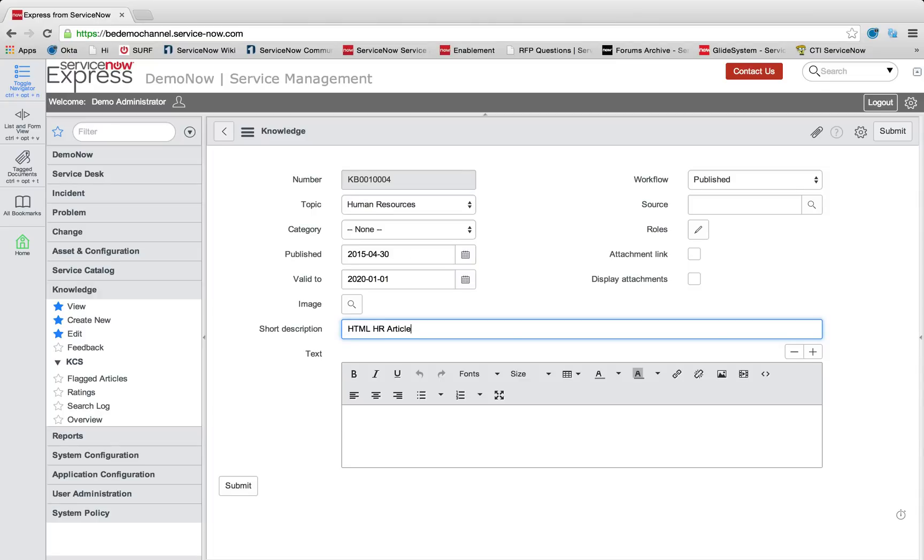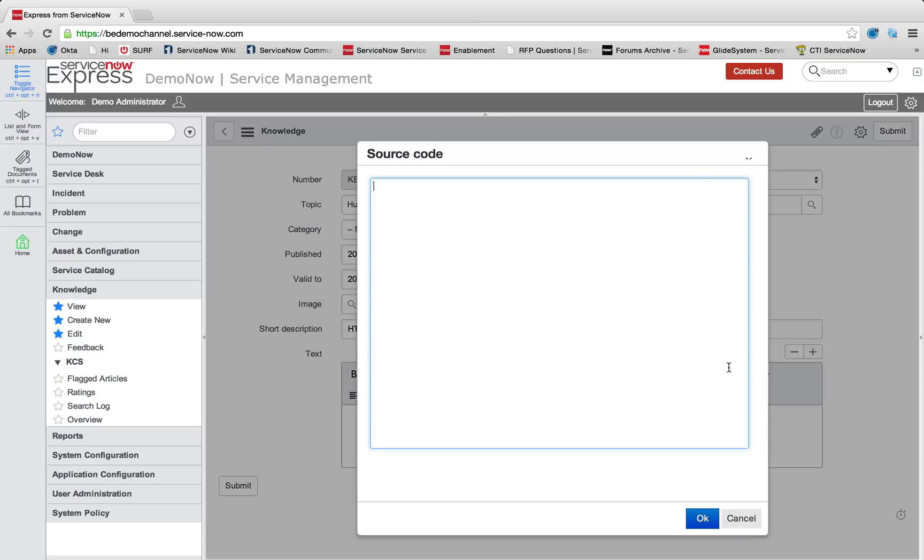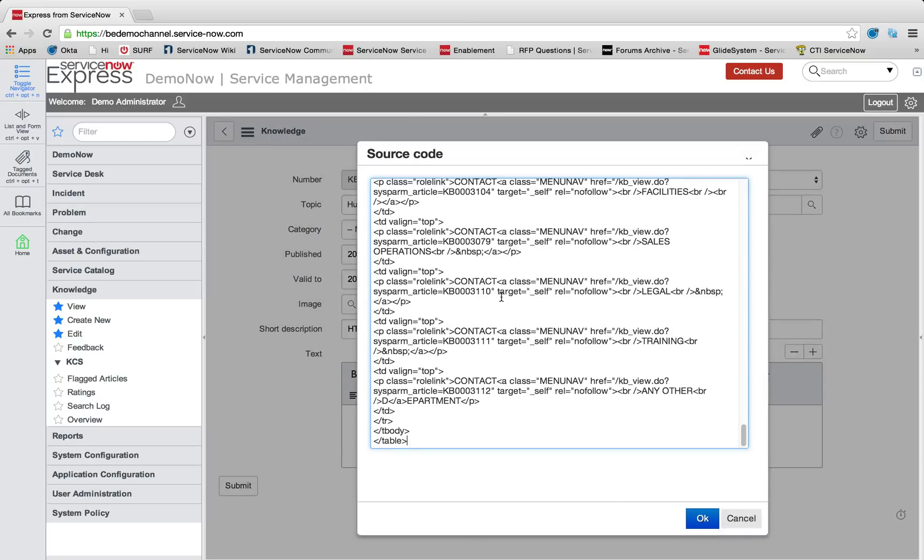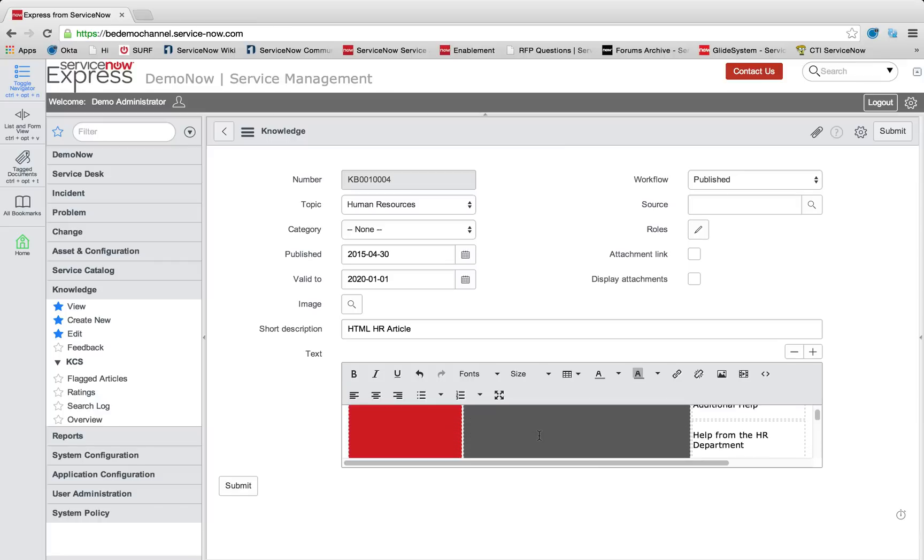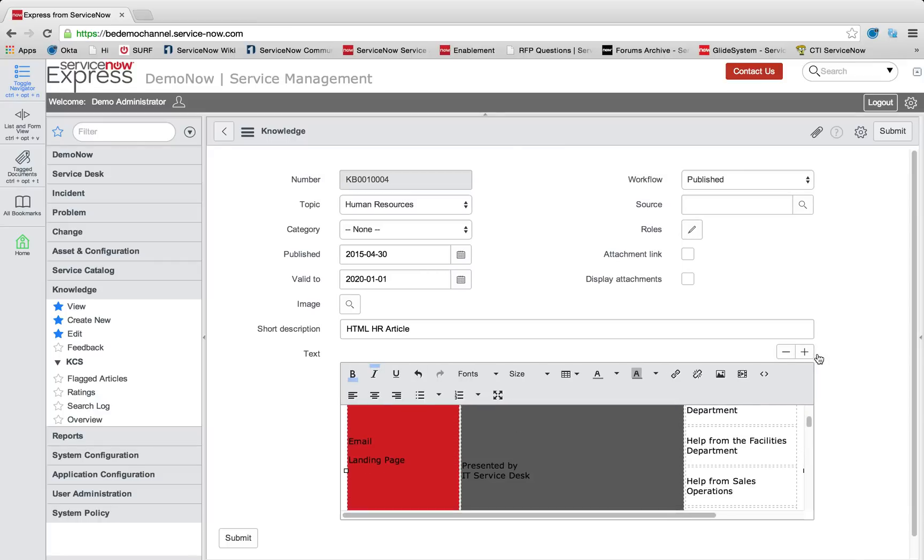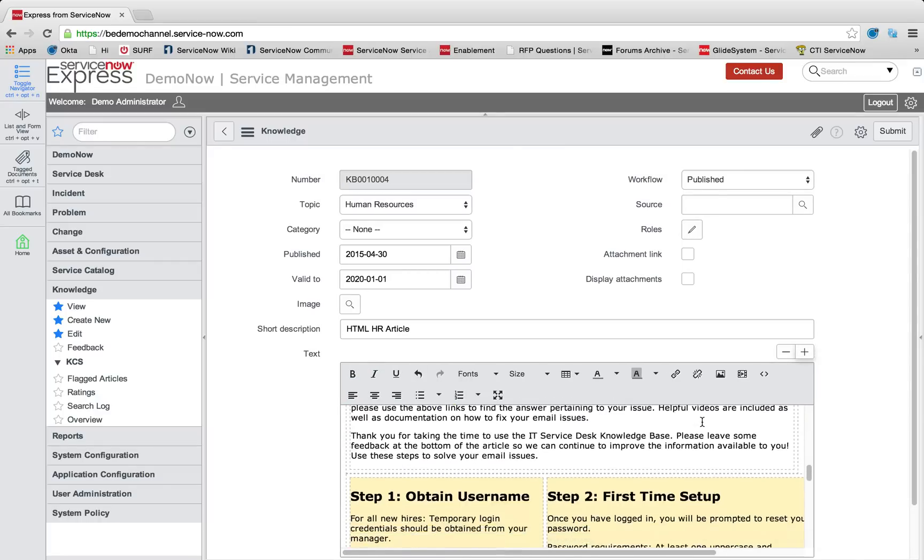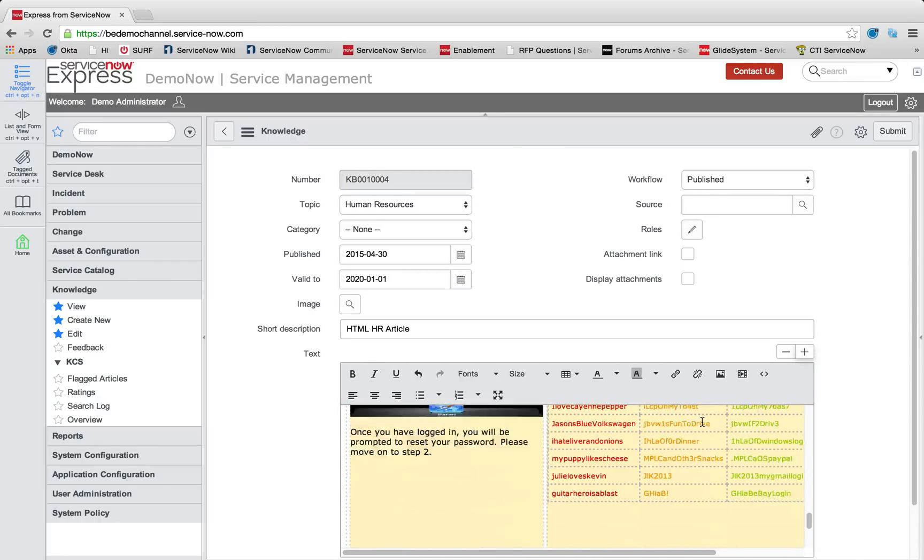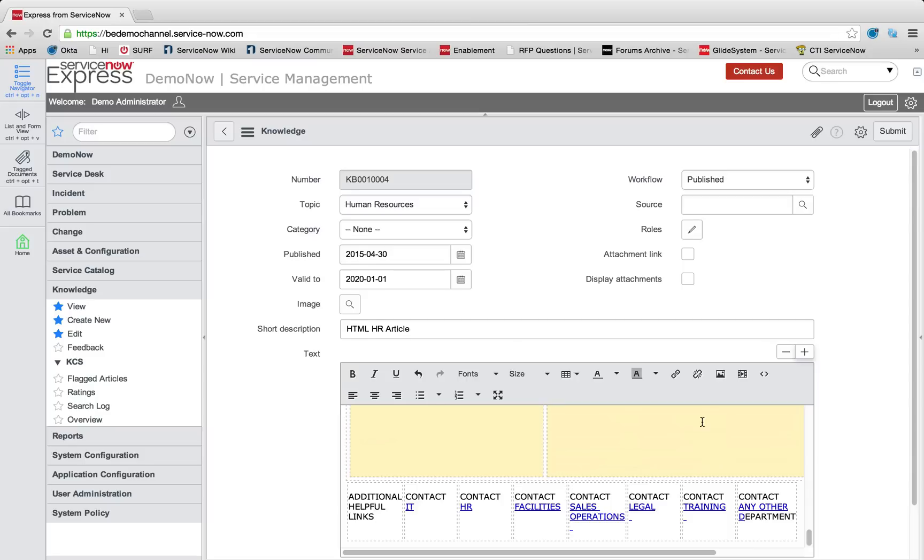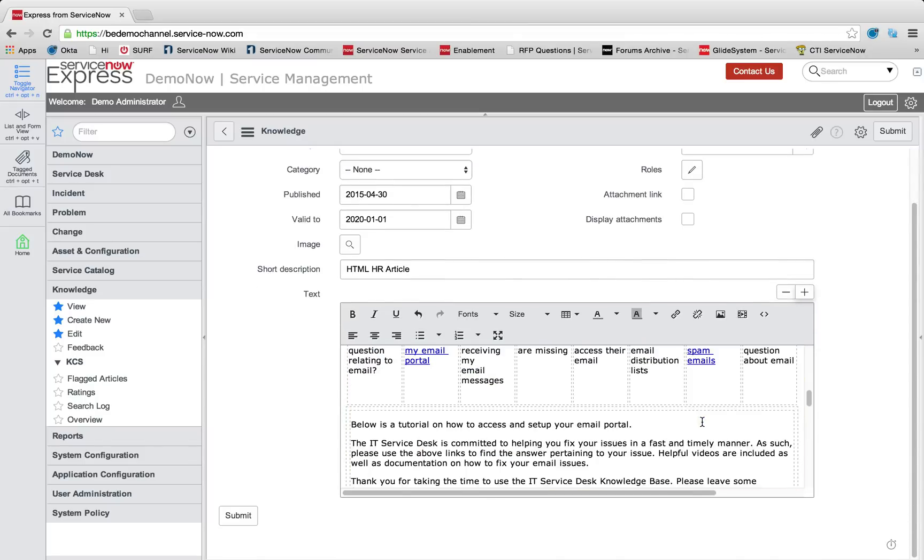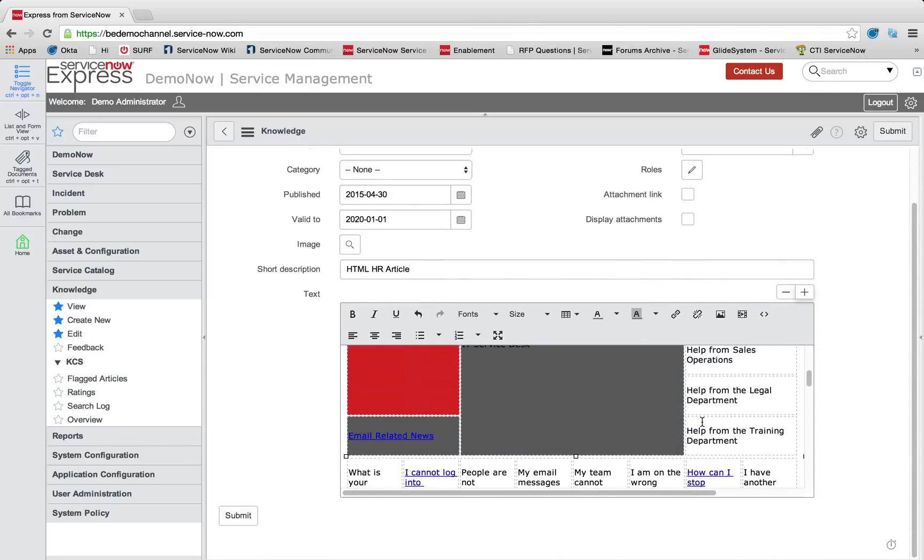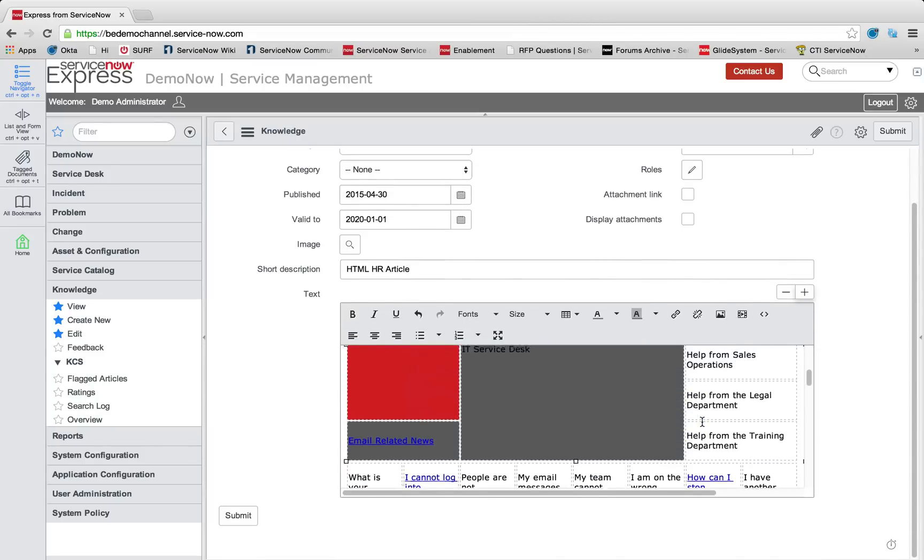The first item to note is that we use and support not only the wiki format, but HTML formats as well. So we can click the source code option and paste in source code that can render into nicely embedded image, video, and colored content.